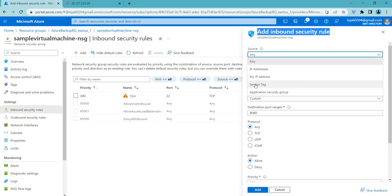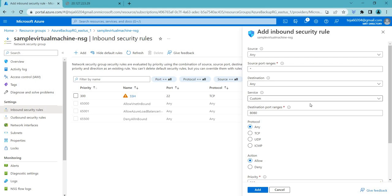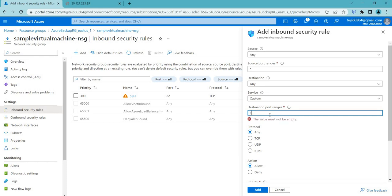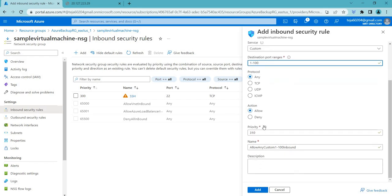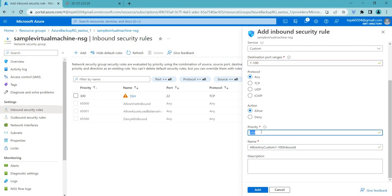You set the source IP and configure based on your requirement. For the destination port, you can also set a range — for example, 1 to 100 — so between those ports you can allow or deny access. You can select either way. Coming to the name and priority: the lower the number, the higher the priority. For example, a rule with priority 100 will have more priority than one with 300.